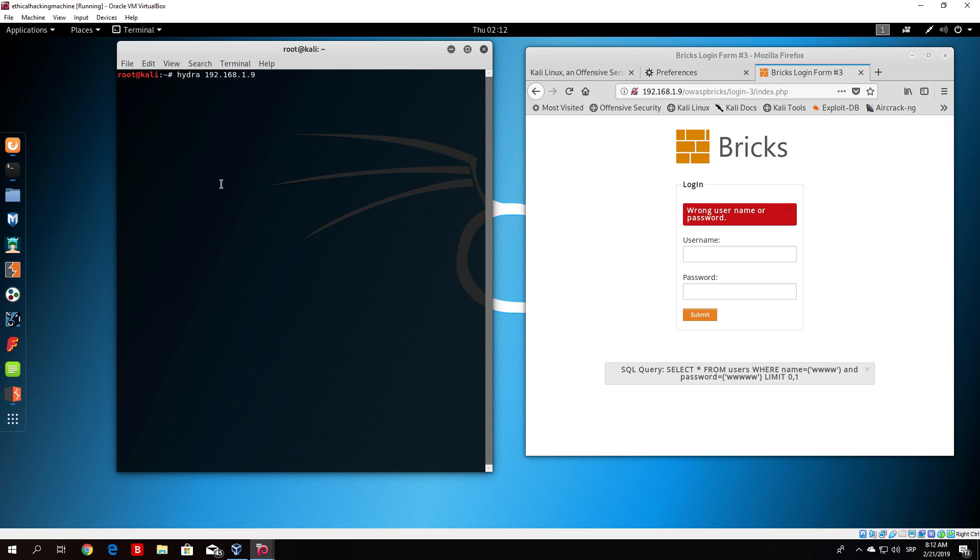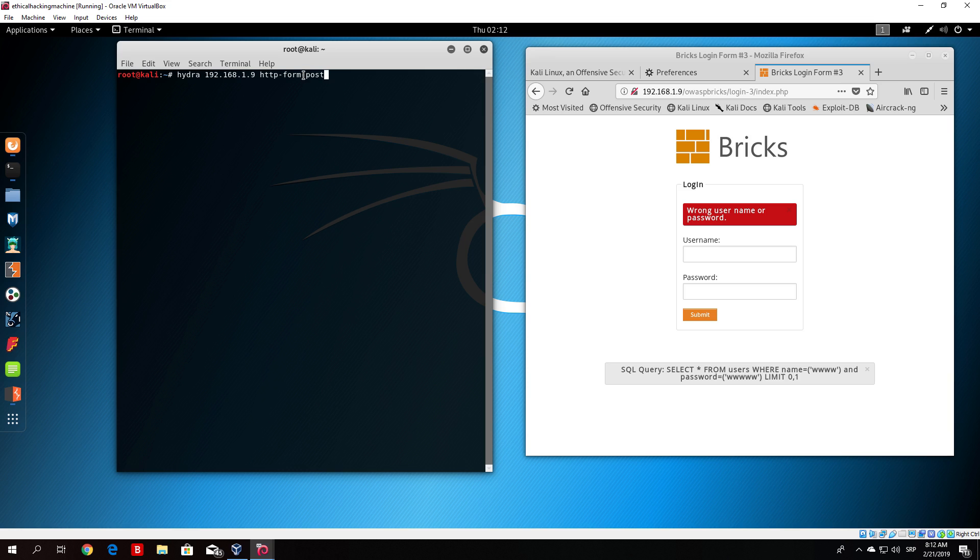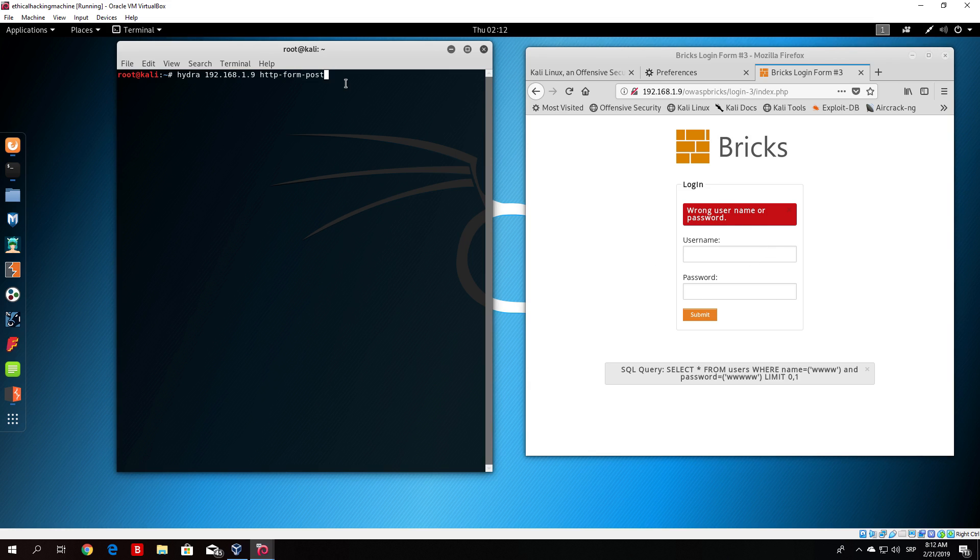The next thing that we need to type is http-form-post. What this means is that this is a post type request and with that post type request we are filling in the form. This is called form and the request type that we are using to send the form is post request.